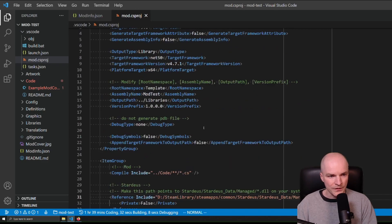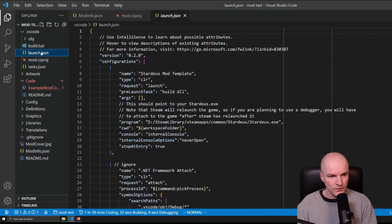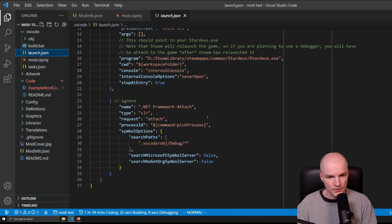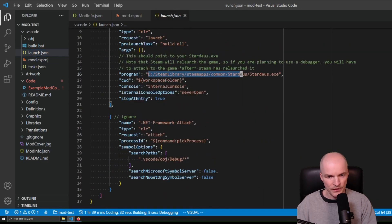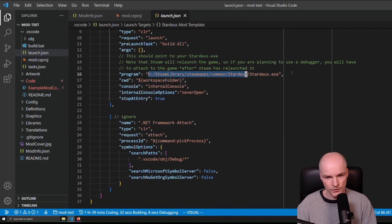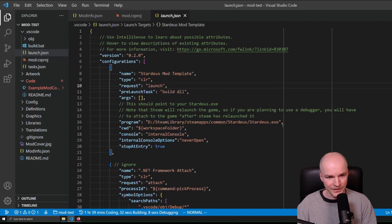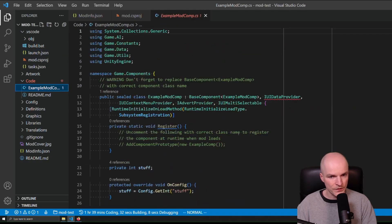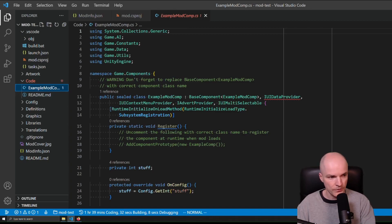When you have that, go to launch.json and also make sure that the same path is used on line 16 under 'program', pointing to the Stardeus executable. When that is done, all you need to do to compile your code into a DLL file is press F5 on the keyboard.